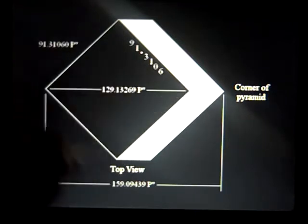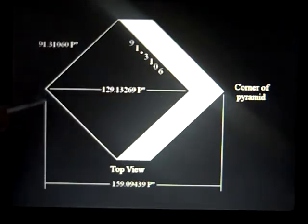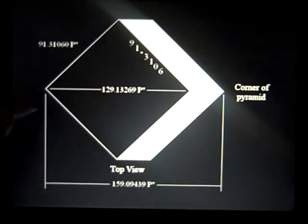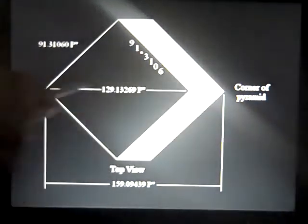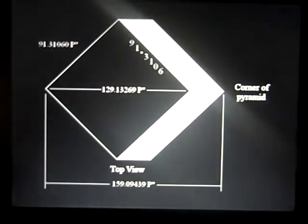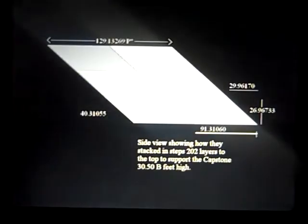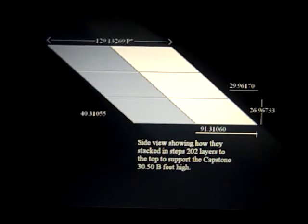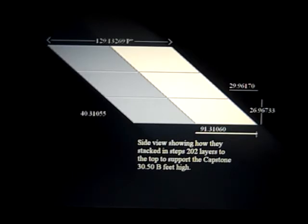Here is the square, the diagonal, and this distance — just remember these because they come up in a later slide. These measurements come from the stones actually slanting. It's a side view showing how they stacked in steps: 202 layers to the very top to support the capstone, which is 30.50 British feet high.